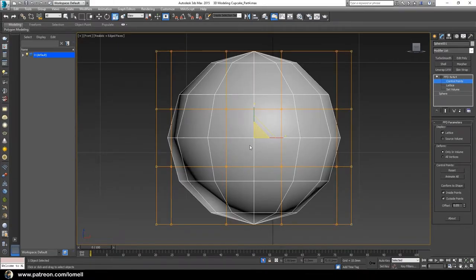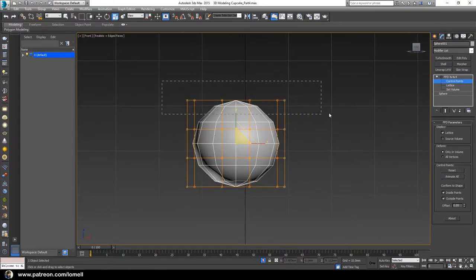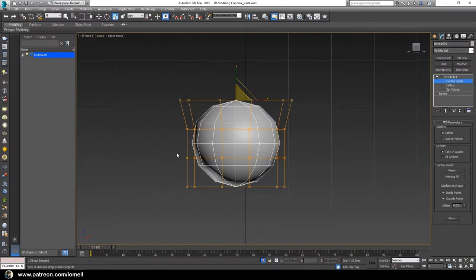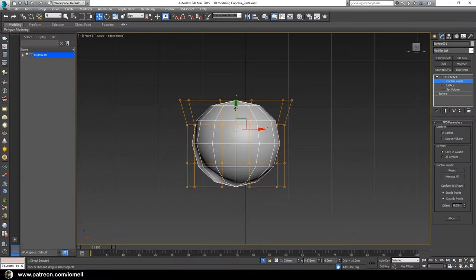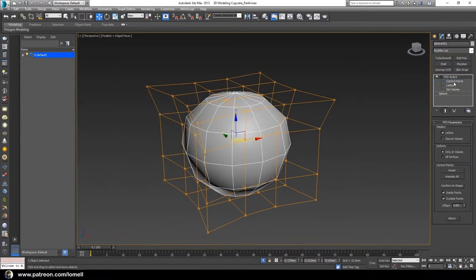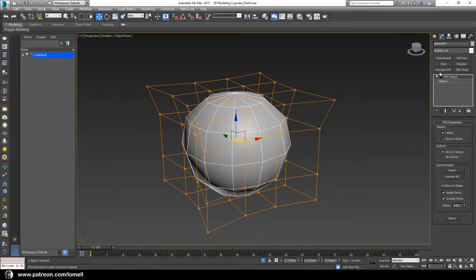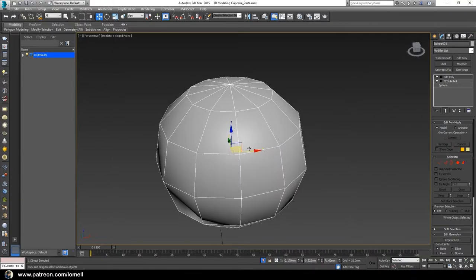Go to the front view by pressing F, then press Z to zoom in directly to the object. Select the control points and scale them up. Select the top point and move it down, then move it up slightly. Press P to go back to perspective view, deactivate the control points, minimize, and apply an Edit Poly modifier from the Modifier List.